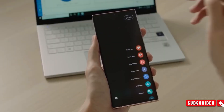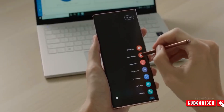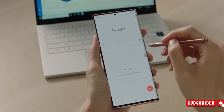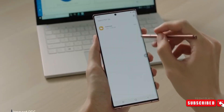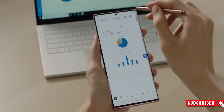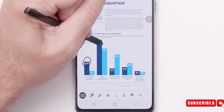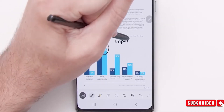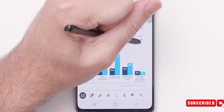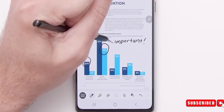Samsung Notes will also have a feature that summarizes long notes by turning long text into easy-to-read bullet points. It can also auto-format handwritten notes after converting them to text.